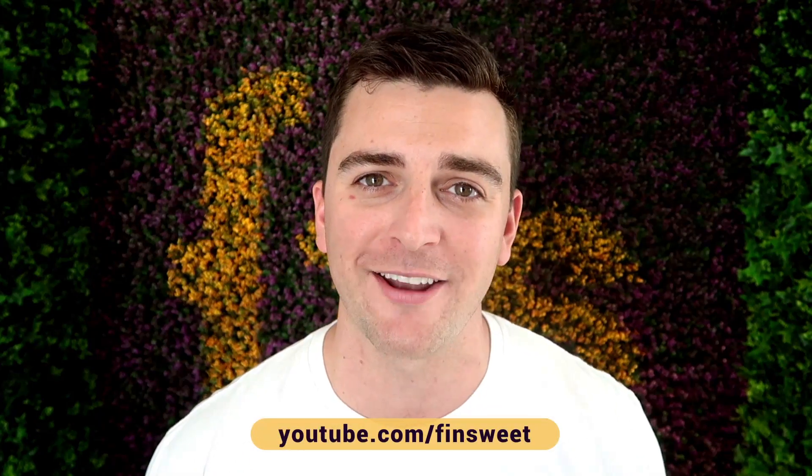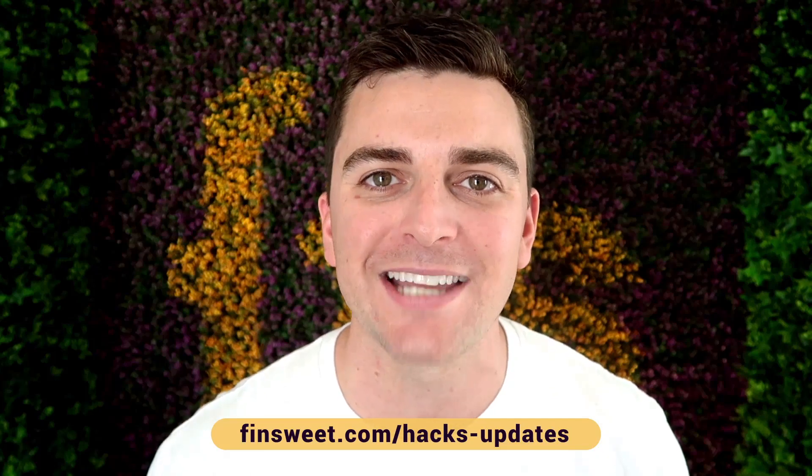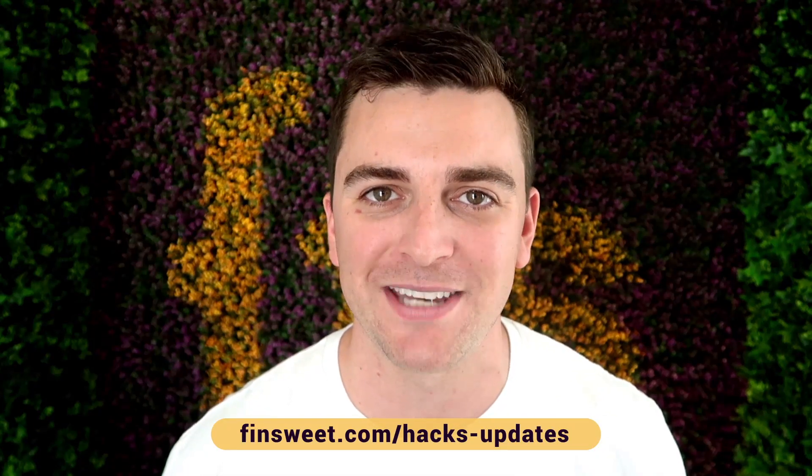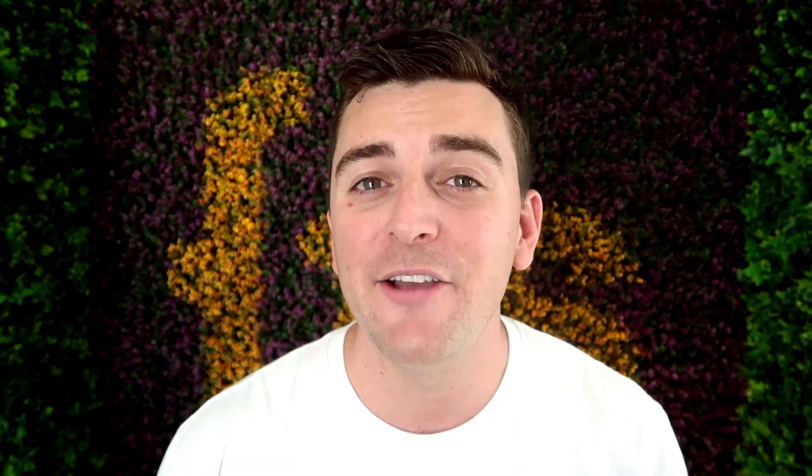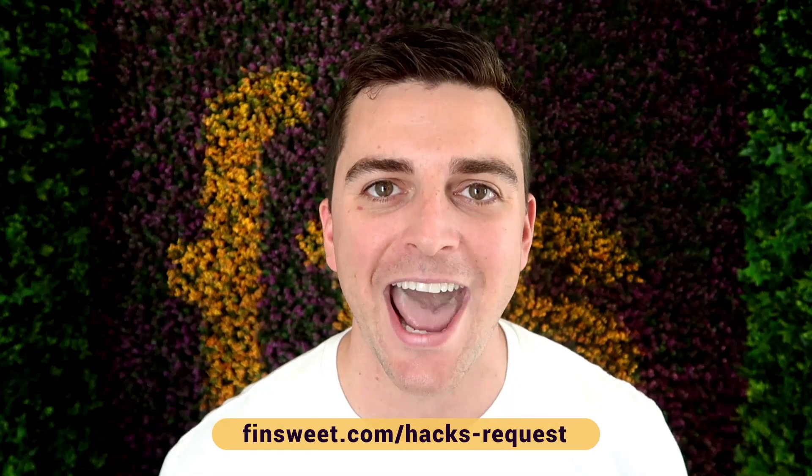Thank you so much for checking out this hack. Please clone the project. We have the entire hacks project available for clone. Start learning how these hacks work and use them on your live site. We're always releasing new hacks. So if you want to be updated, subscribe to our YouTube channel. If you want a super simple plain text email when we release a new hack, sign up at Finsuite.com slash hacks dash updates. If you want to request a hack, we'll check it out and see if it's possible in Webflow. Go to Finsuite.com slash hacks dash request.